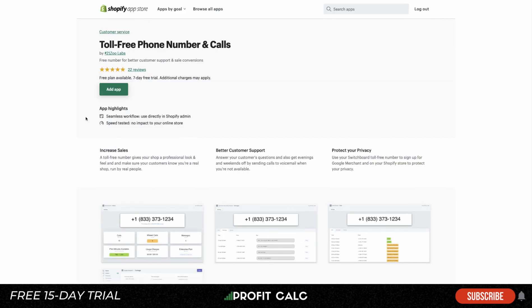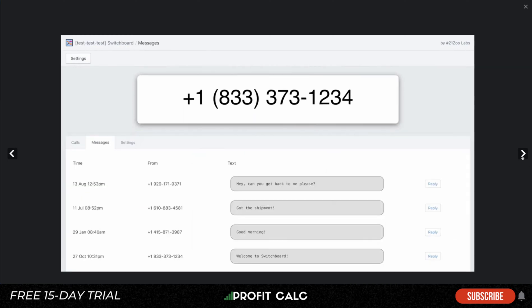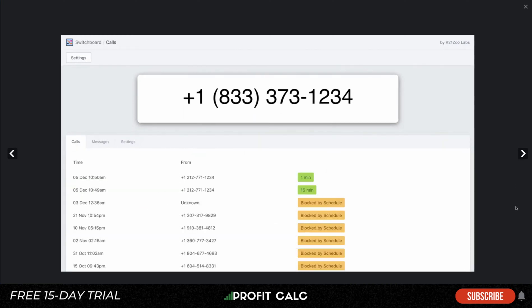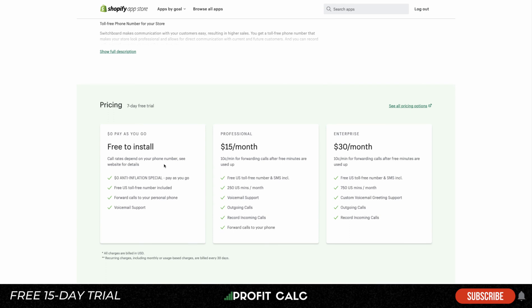The second option is a Shopify app available via the Shopify App Store, which makes billing easy since it's added directly to your monthly Shopify bill. It provides a toll-free number, giving your shop a professional look and allowing you to provide better customer support. Looking at the screenshots, you can see it gives you a phone number along with statistics on your overall calls and monthly usage.